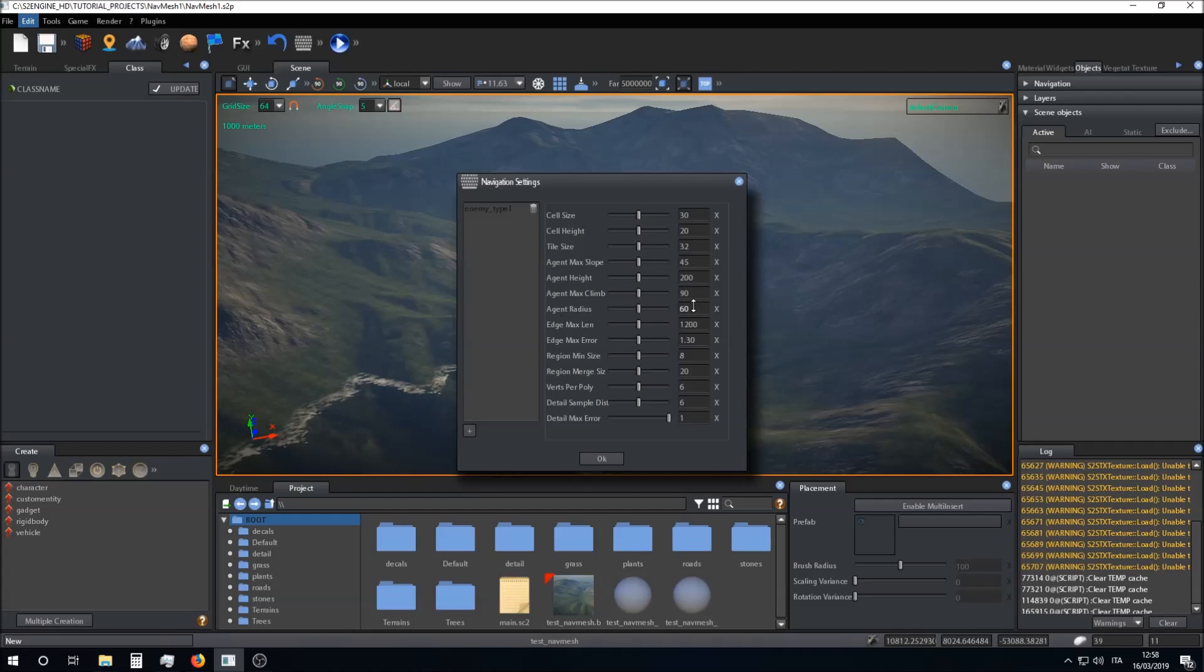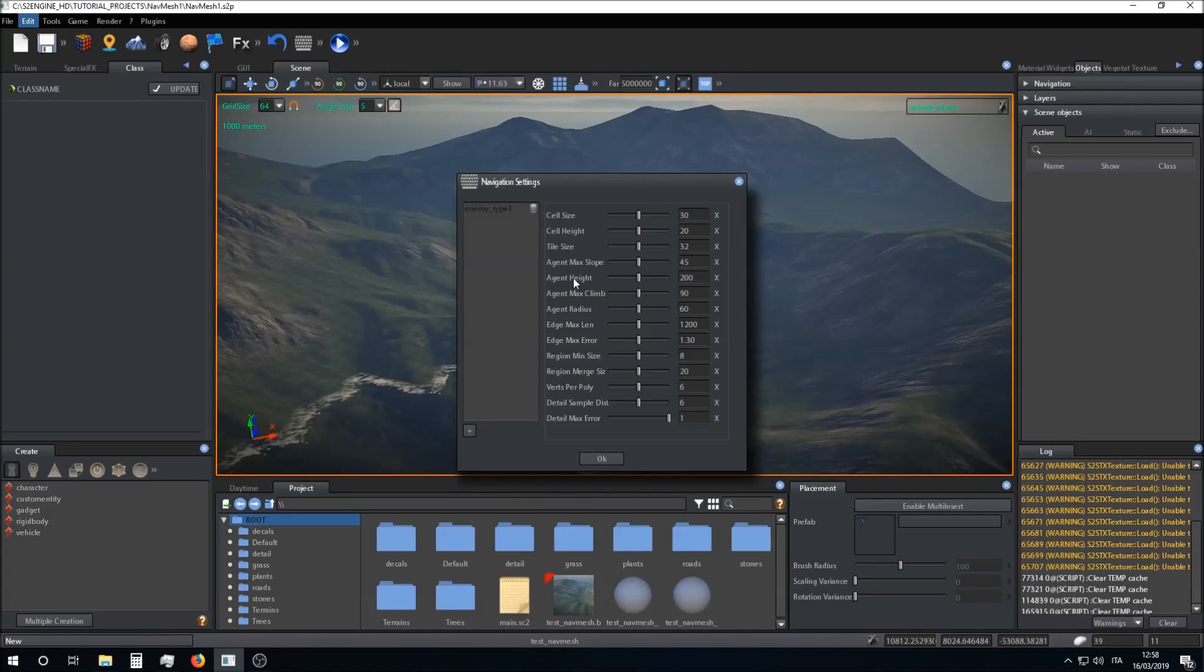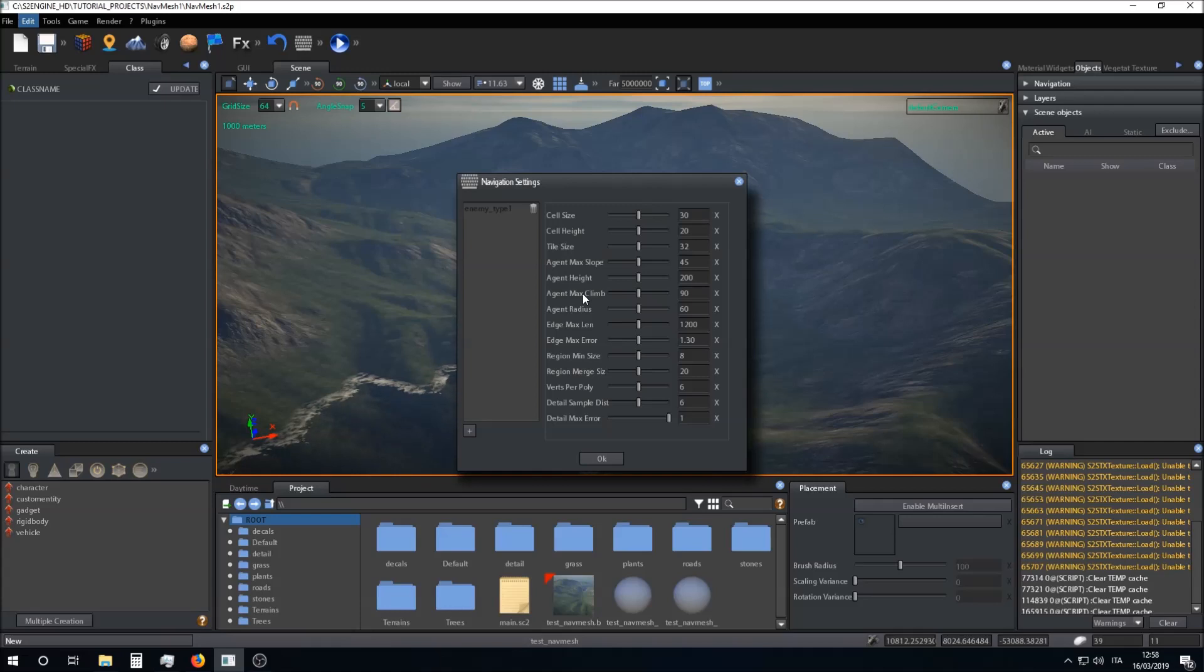The same thing for the agent height. Agent max slope is the max slope the agent can walk. Agent max climb is the maximum height the agent can climb.